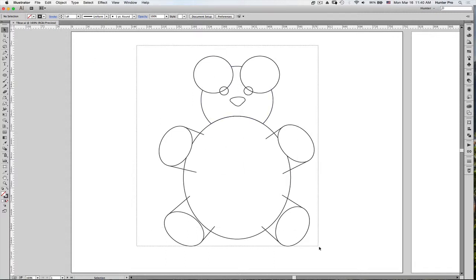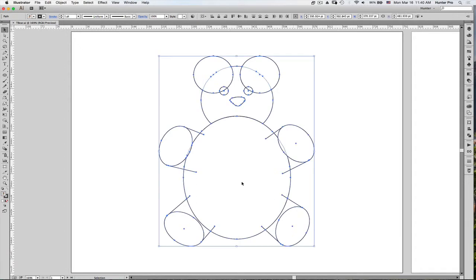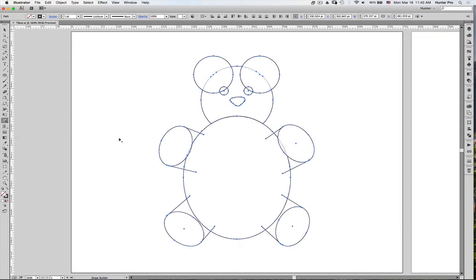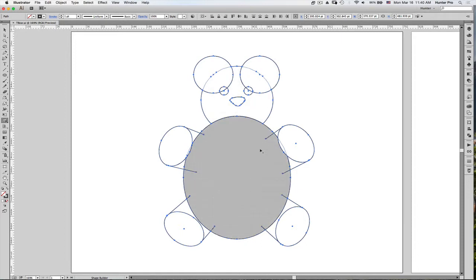I'm going to use the selection tool to select all of them. And from the toolbox, select the Shape Builder Tool. The Shape Builder Tool, when you hover over an area, lets you know what area it is about to affect.